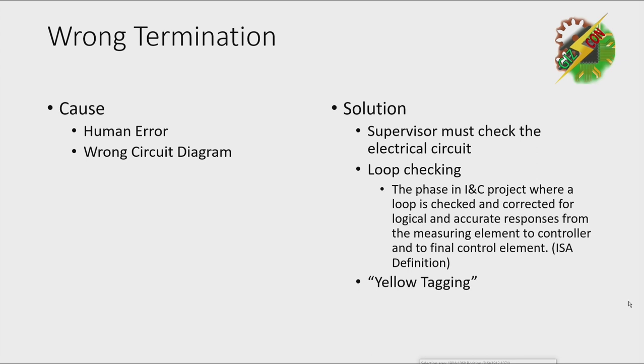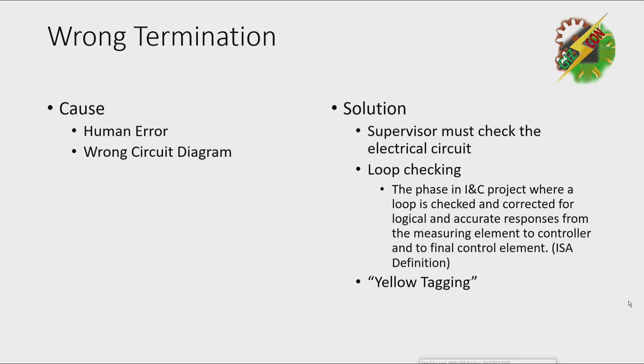Next thing here is by applying a loop check. When we say loop checking, it is the phase in instrumentation and control project where a loop is checked and corrected for logical and accurate responses from measuring element to controller and to final control element. This is an ISA definition.